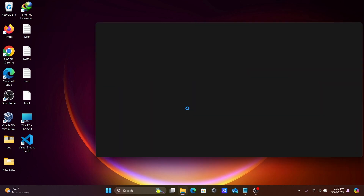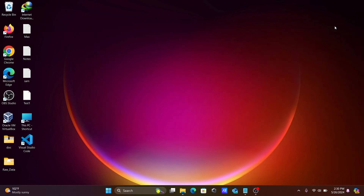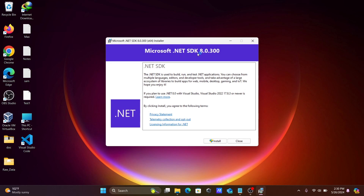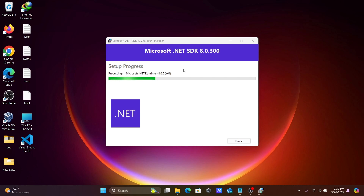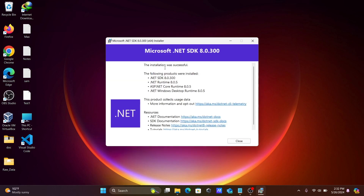After that, click on Open Folder and you can get this executable file. Double-click on it. This is the .NET SDK version installer. Click the Install button and the installation is now processing. The .NET SDK has installed successfully.